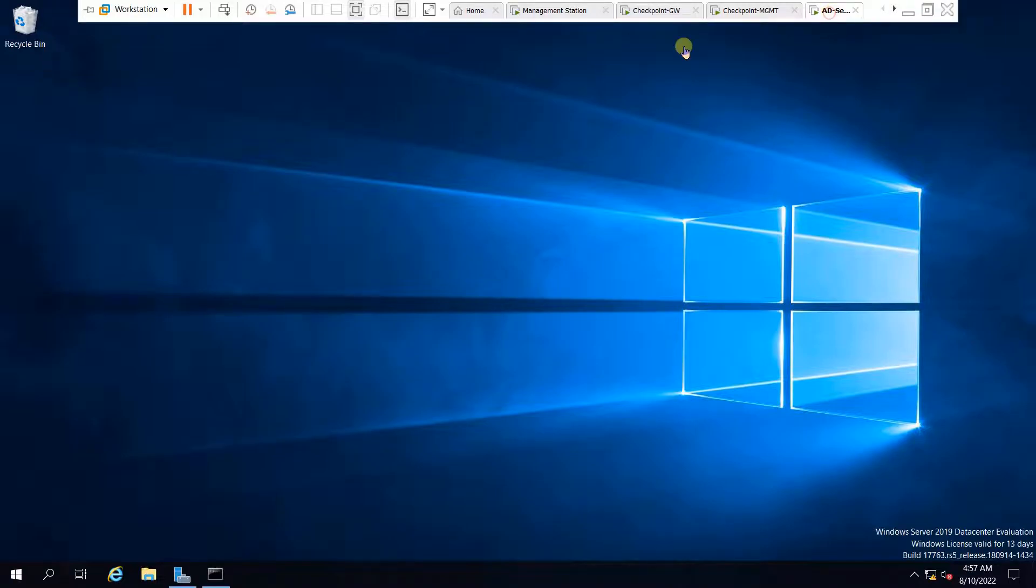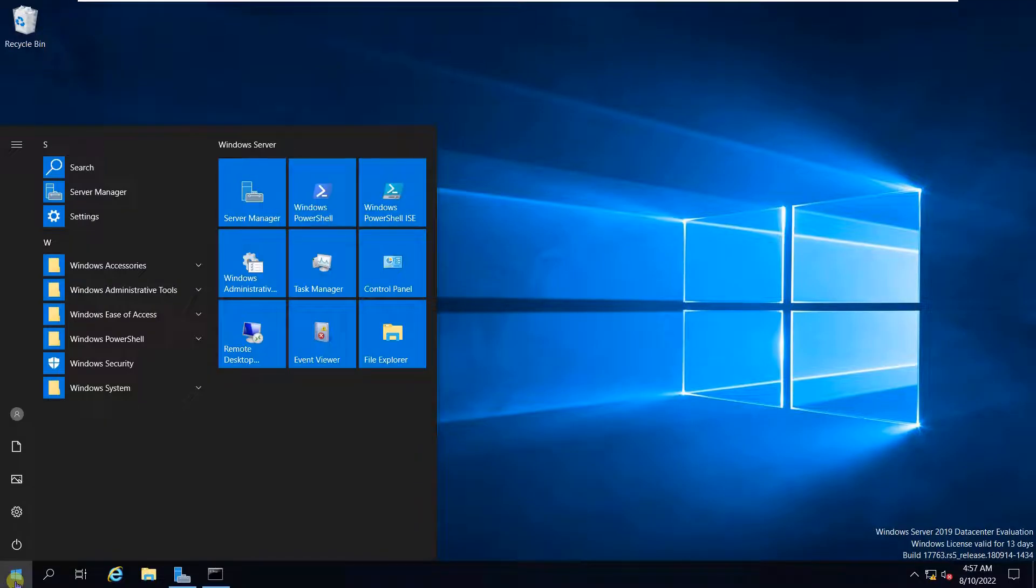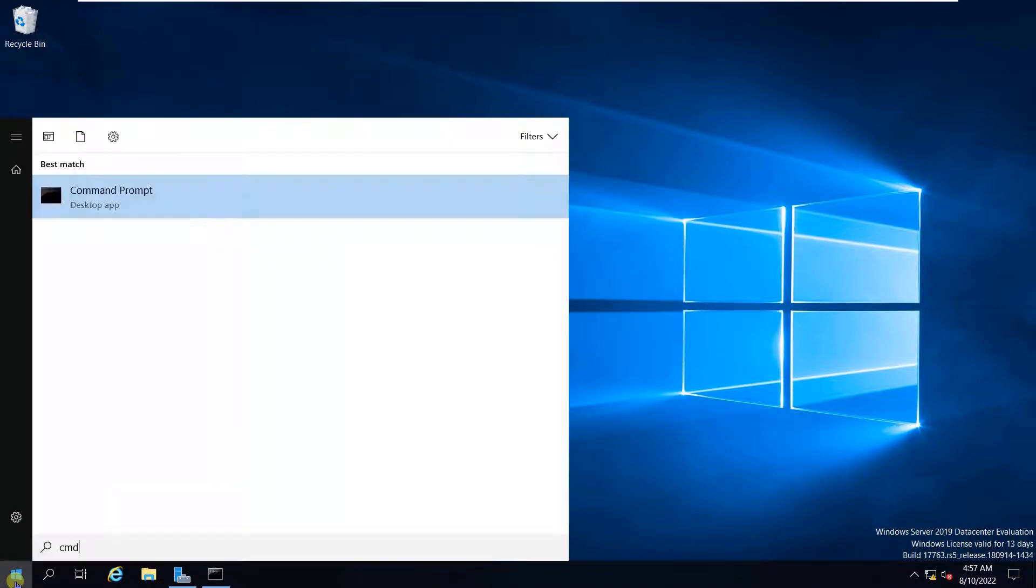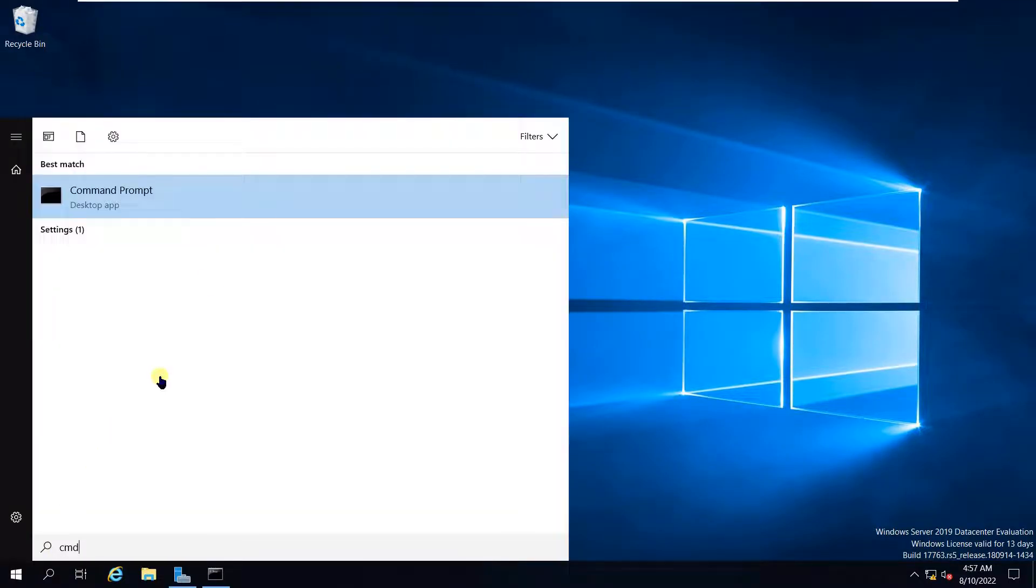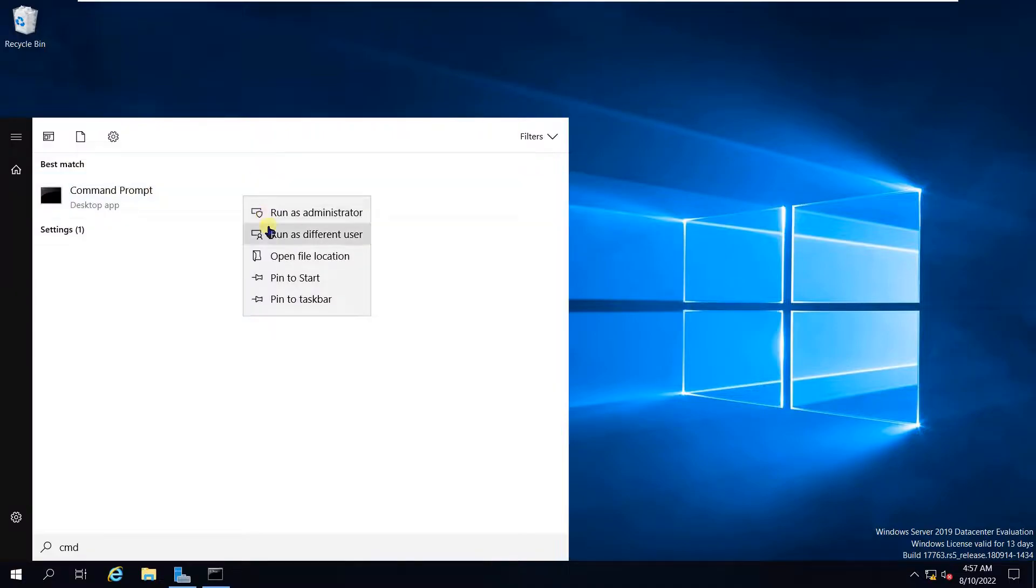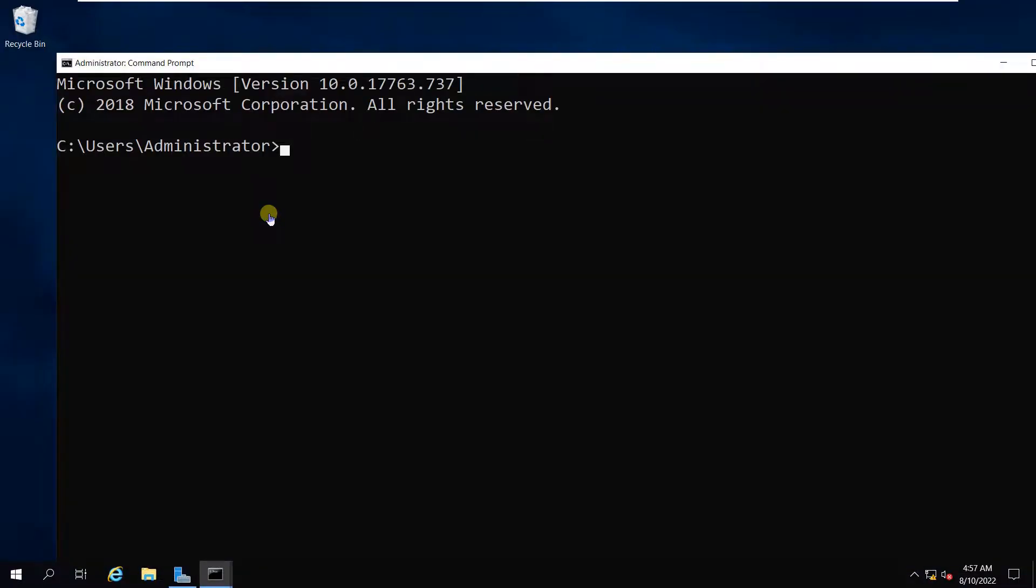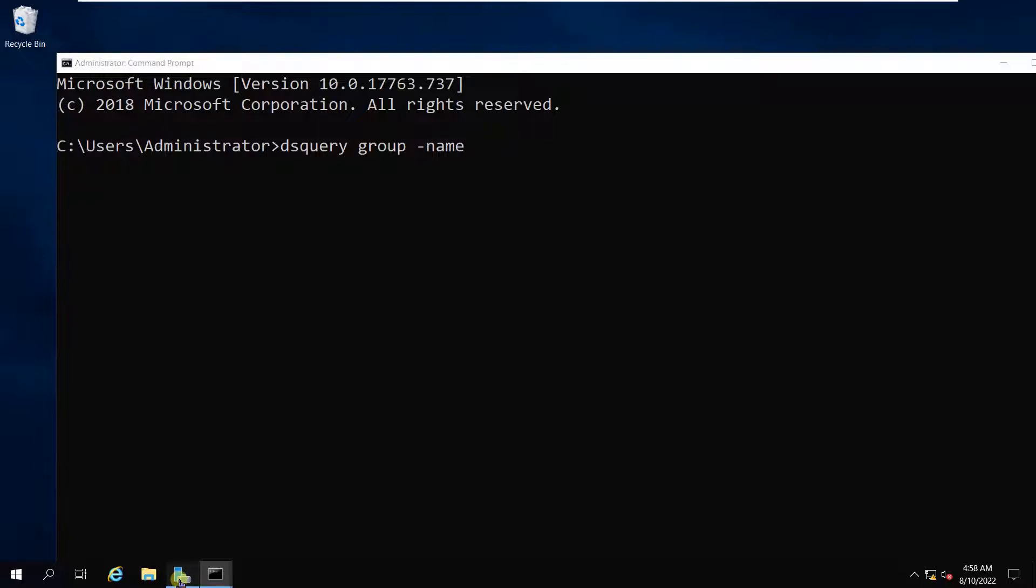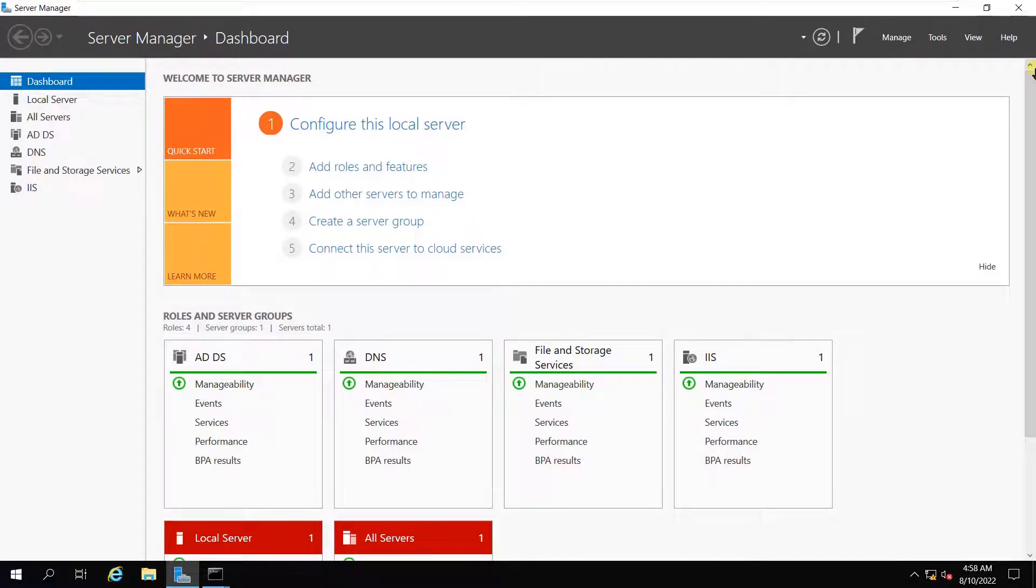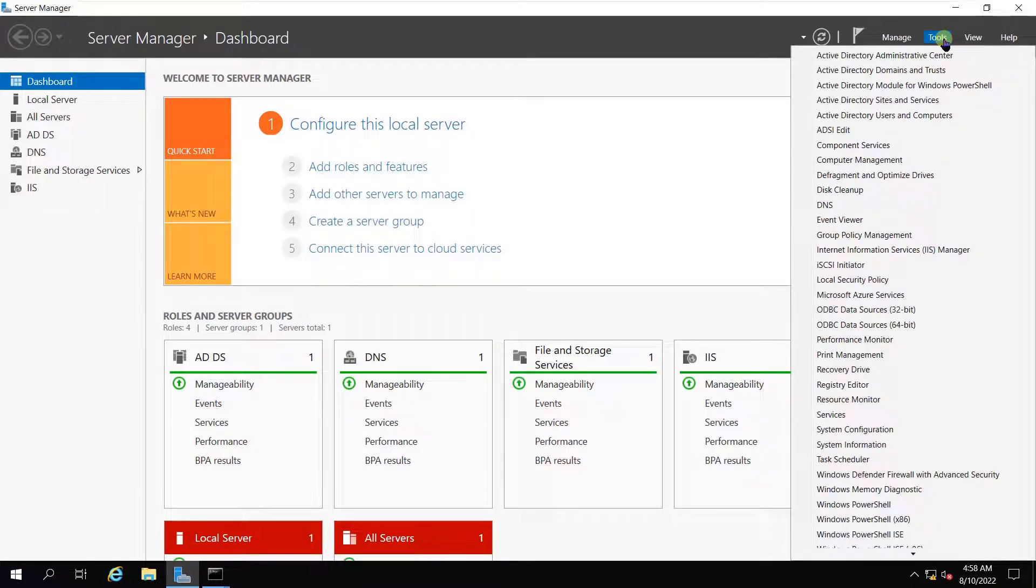Let's go to the Active Directory server and open the command prompt as administrator. You have to give the command DS query space group space name and the group name which you want to fetch. In my case, let me take you to the Active Directory users and computers.